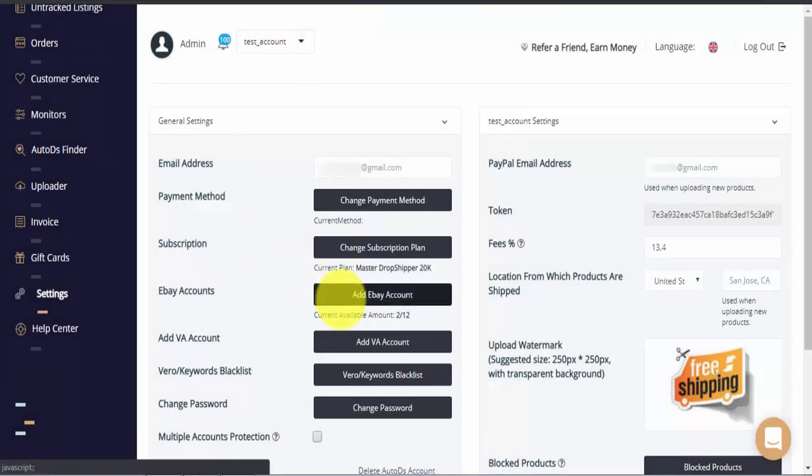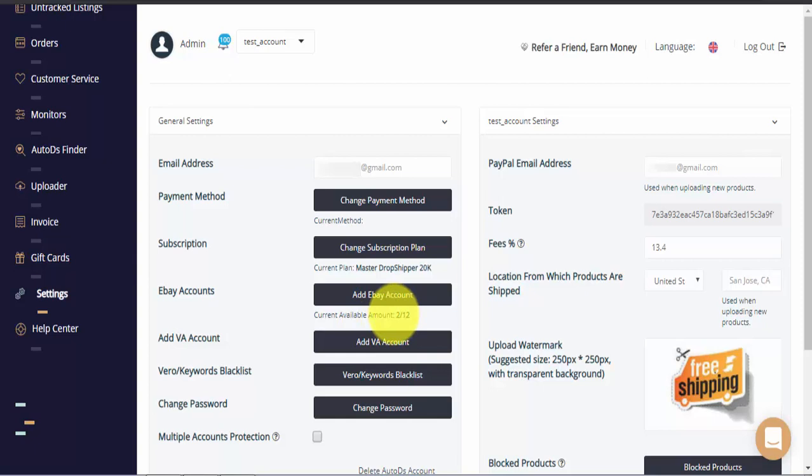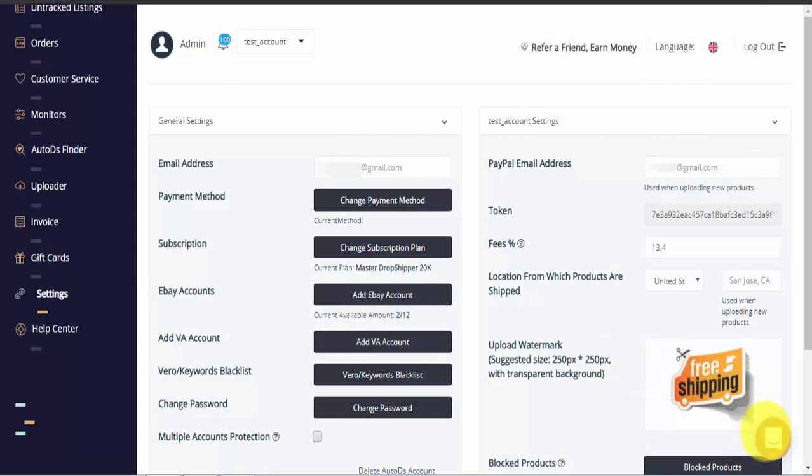Under add eBay account, you can connect an additional eBay store to your AutoDS account. As we said, you can manage as many eBay stores as necessary. If you have more than the default number, please contact us directly at the customer support chat on the bottom right side of the screen.